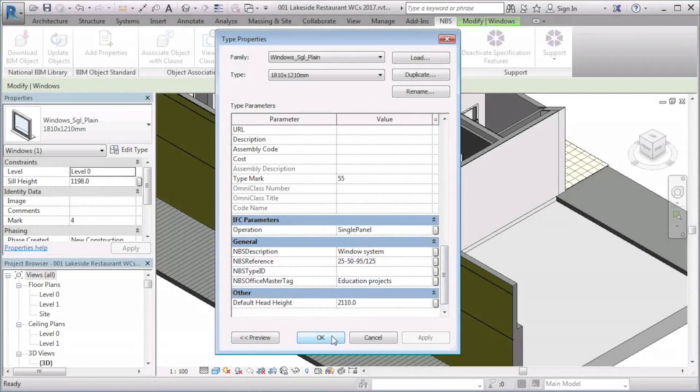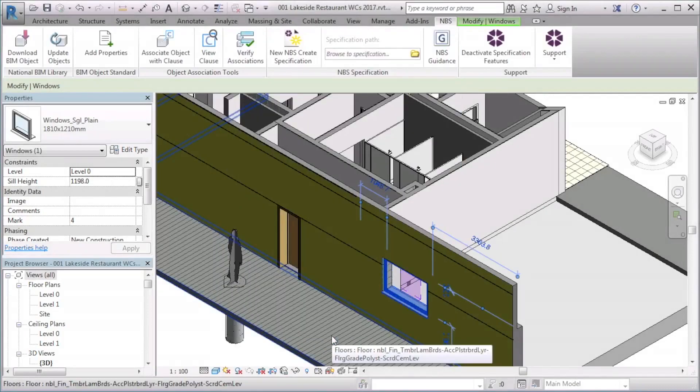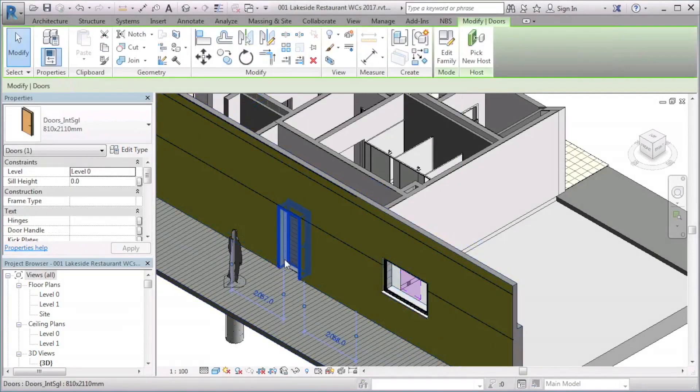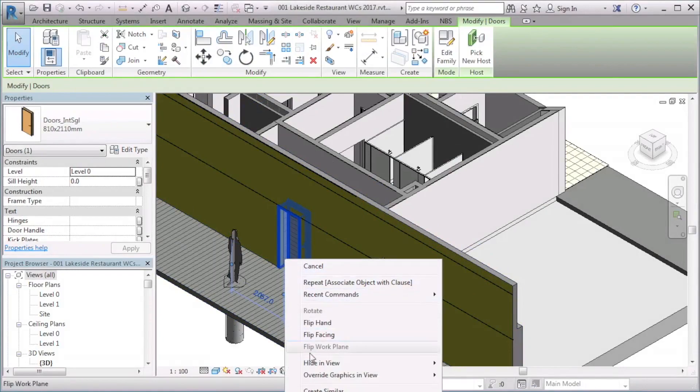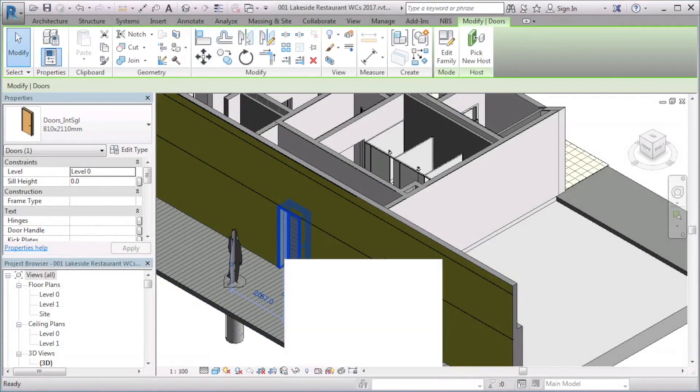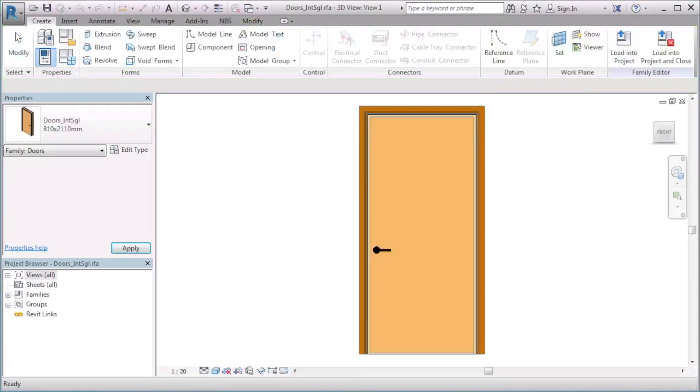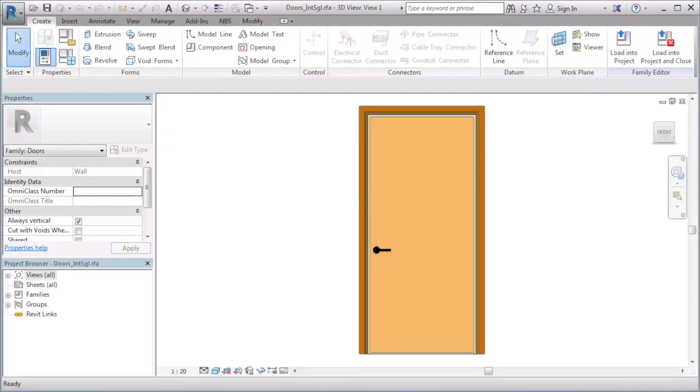By associating your Revit families with MBS Create clauses, the MBS parameters and relevant values are added to these objects. This means that if the object is used on a project, it will have an association with a relevant MBS Create clause. If the same family object is used on multiple projects, it will always be associated with a clause, and this helps ensure more consistency in the way that objects are used in your office.